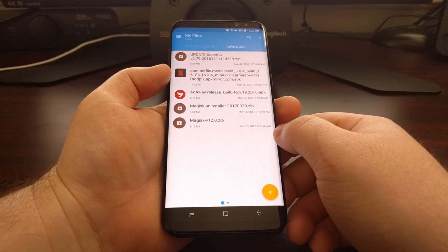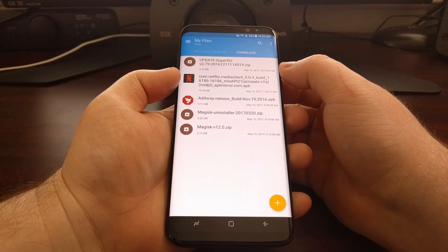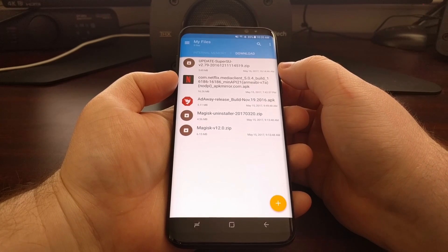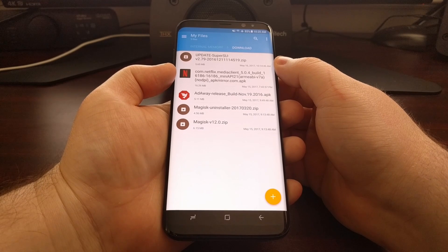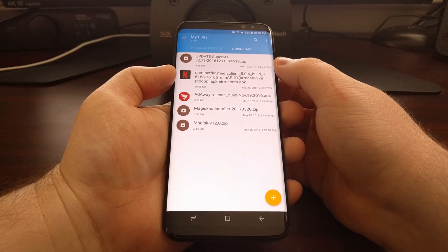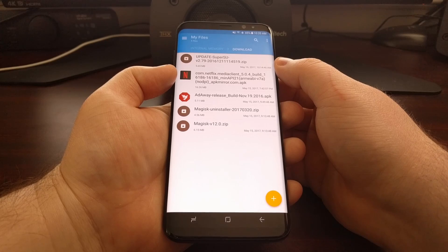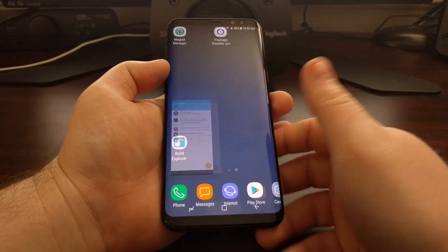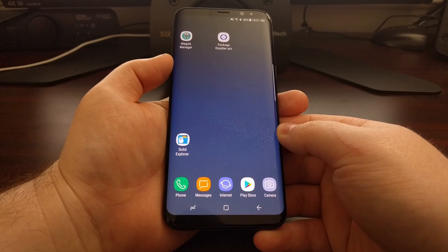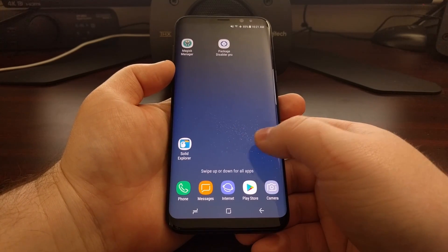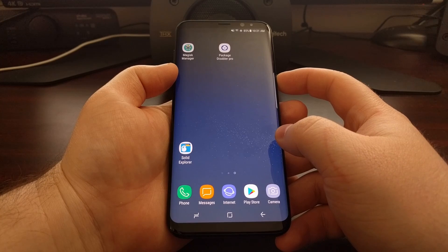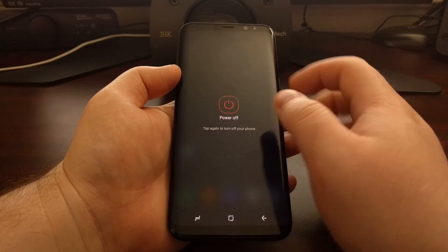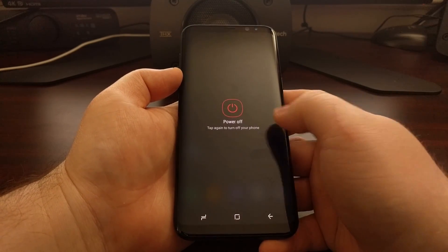Once you're ready to proceed, we're going to need to download the SuperSU zip file. The download link for this file will be included in the full tutorial, and you'll find that link below the video and in the upper right corner in the card. Once you have the latest version of SuperSU downloaded, we're going to need to power off the Galaxy S8.